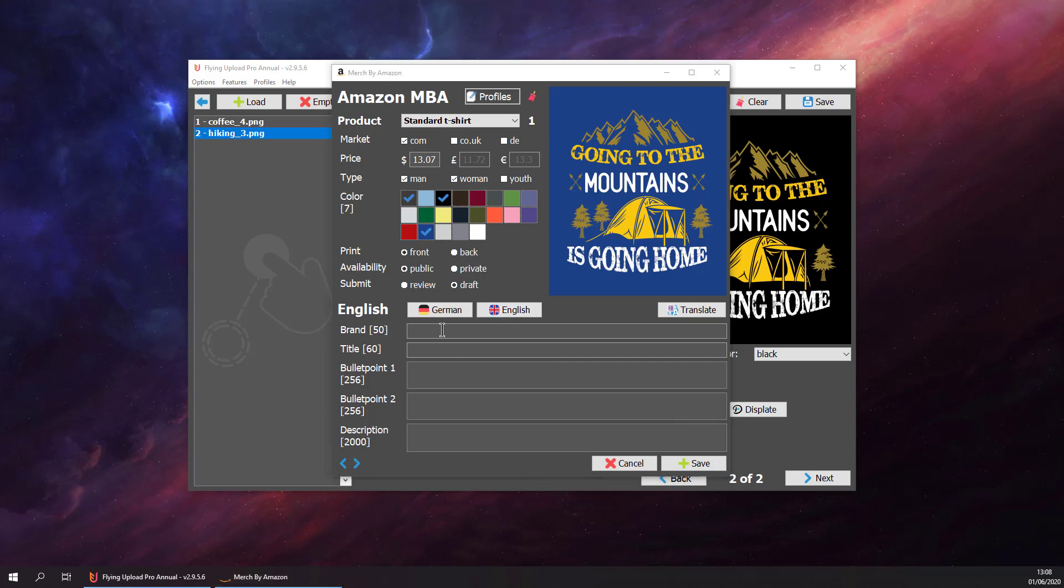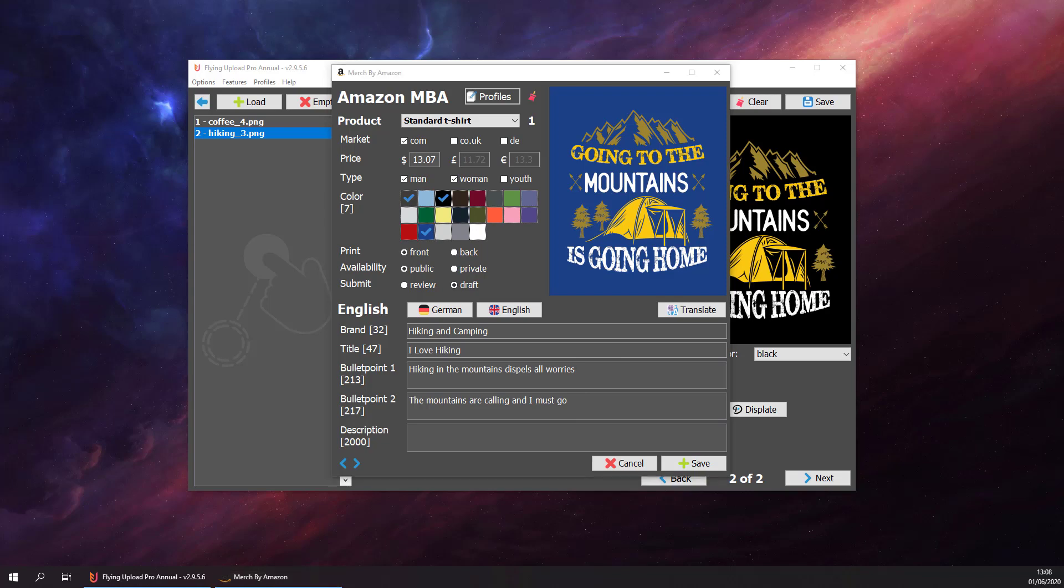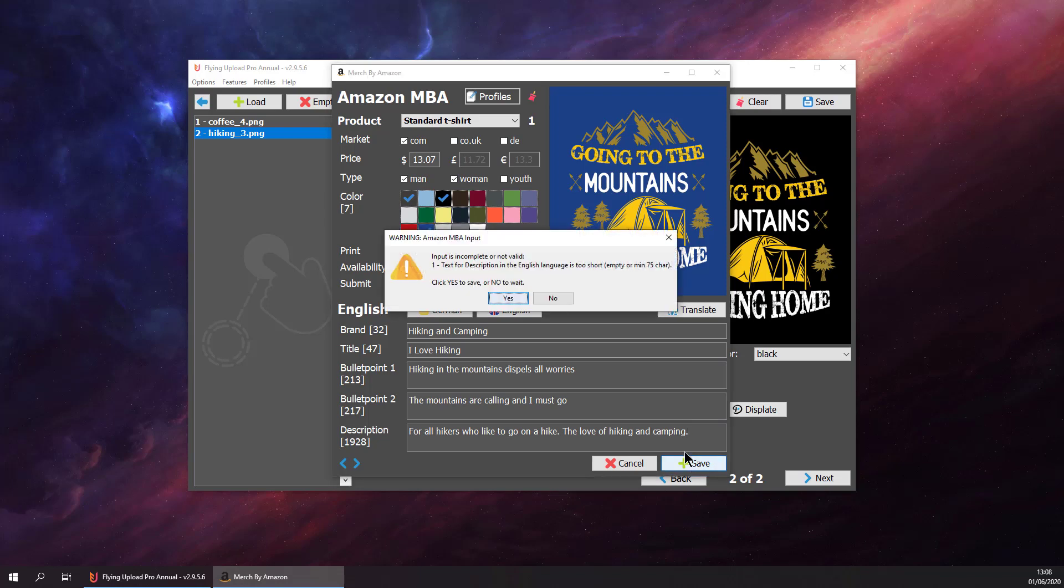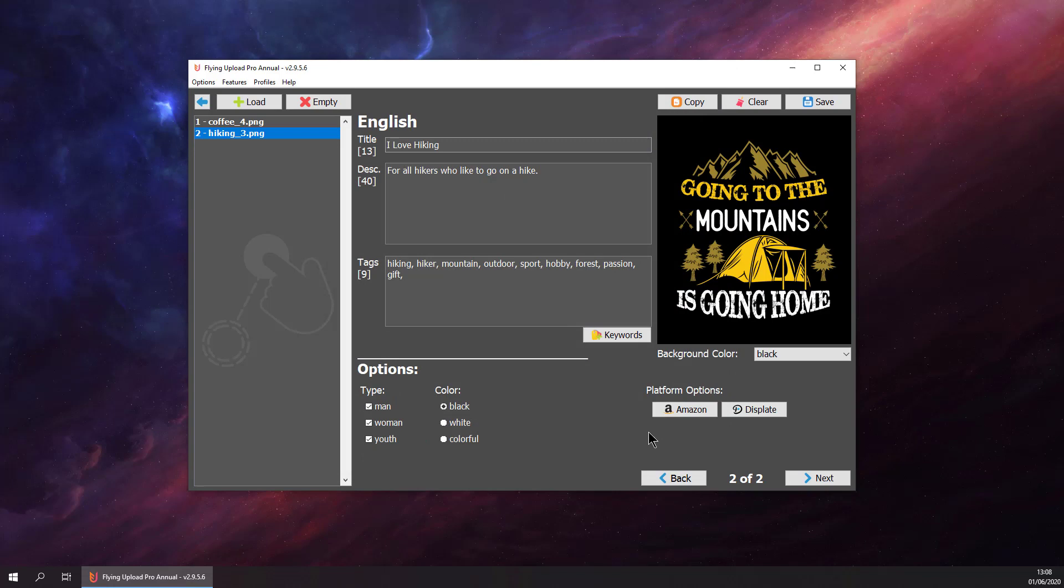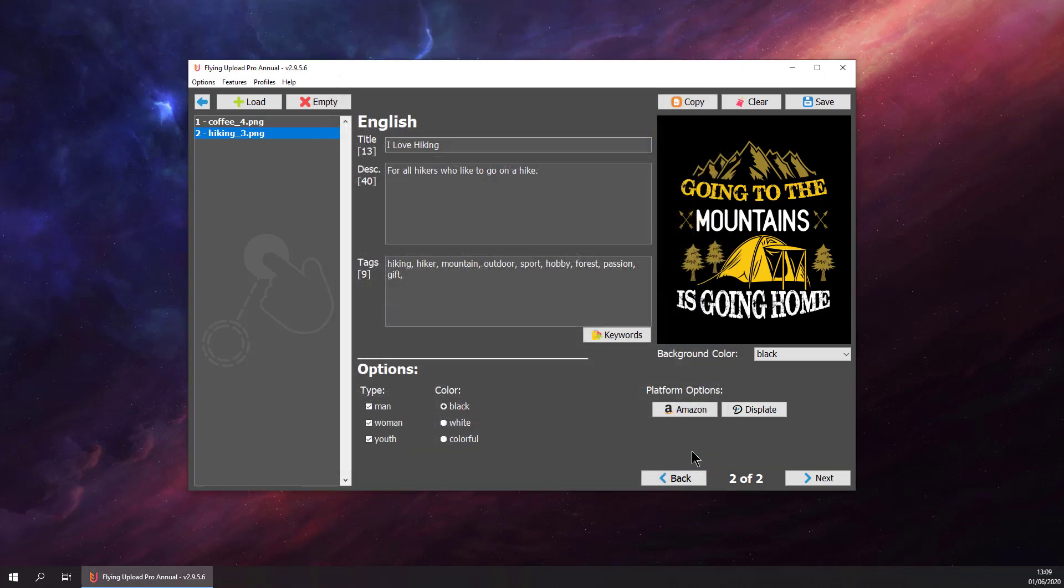I just copy it. It's a bit fast for you guys. Let's hit save. Okay, the description for English is a bit too short. Click save, and let's hit save. That's it. We have prepared both of our designs for Amazon Merch.